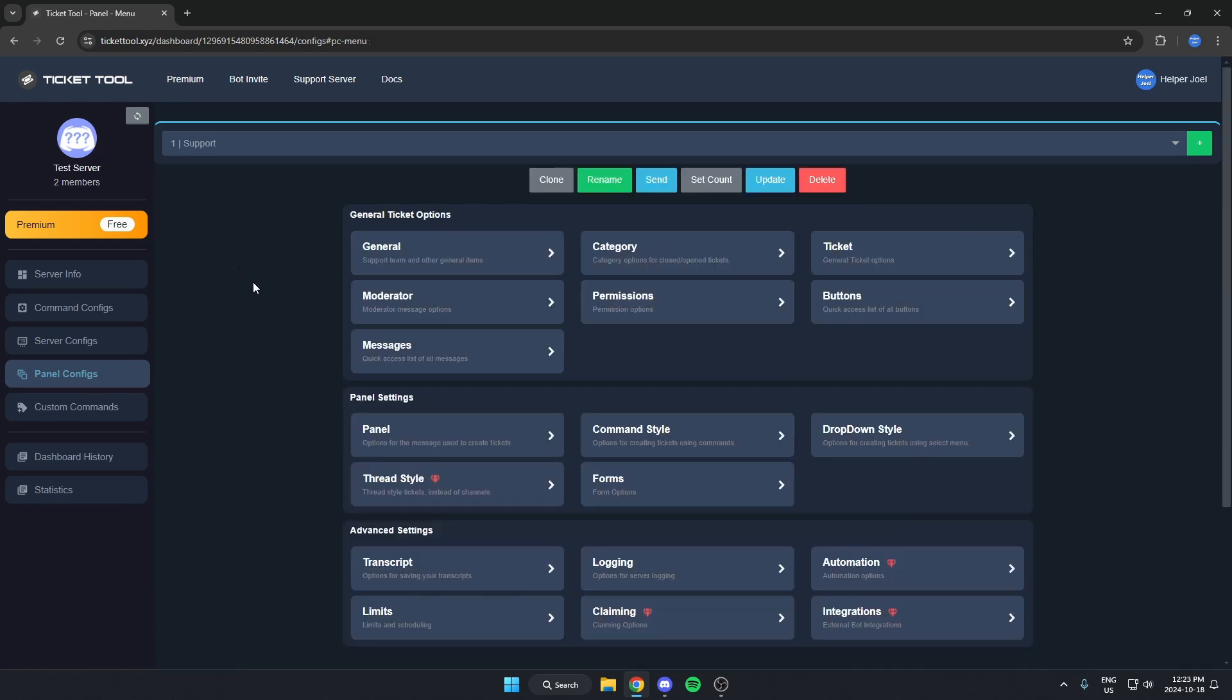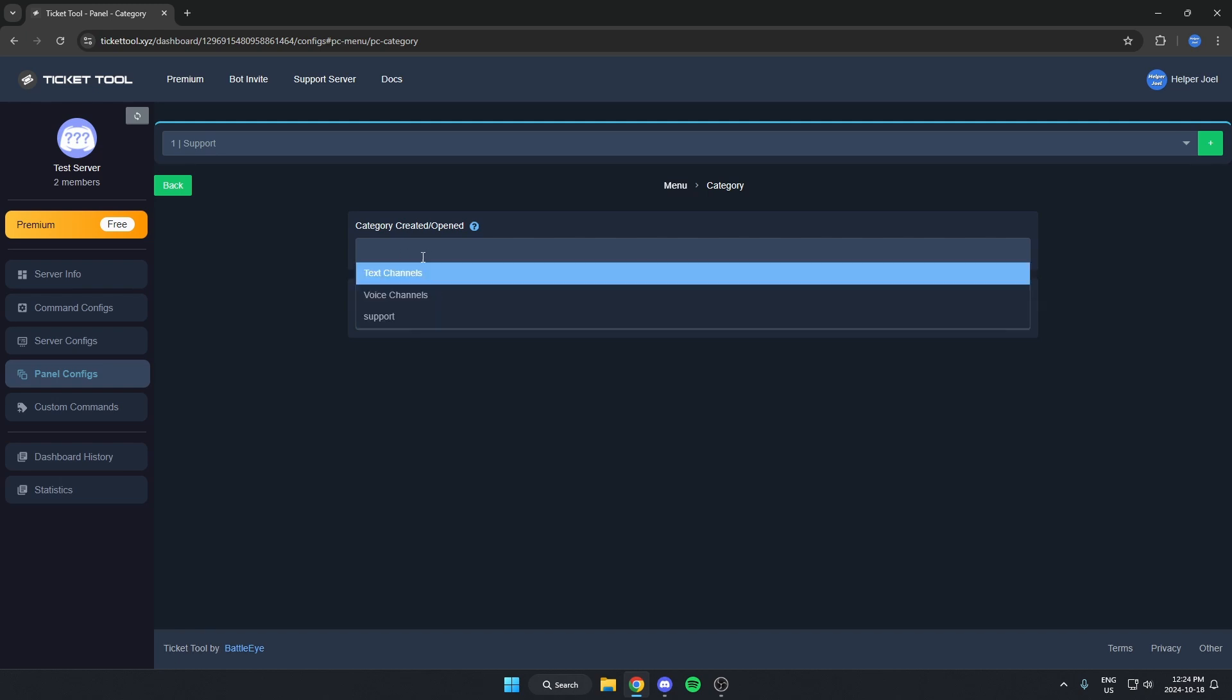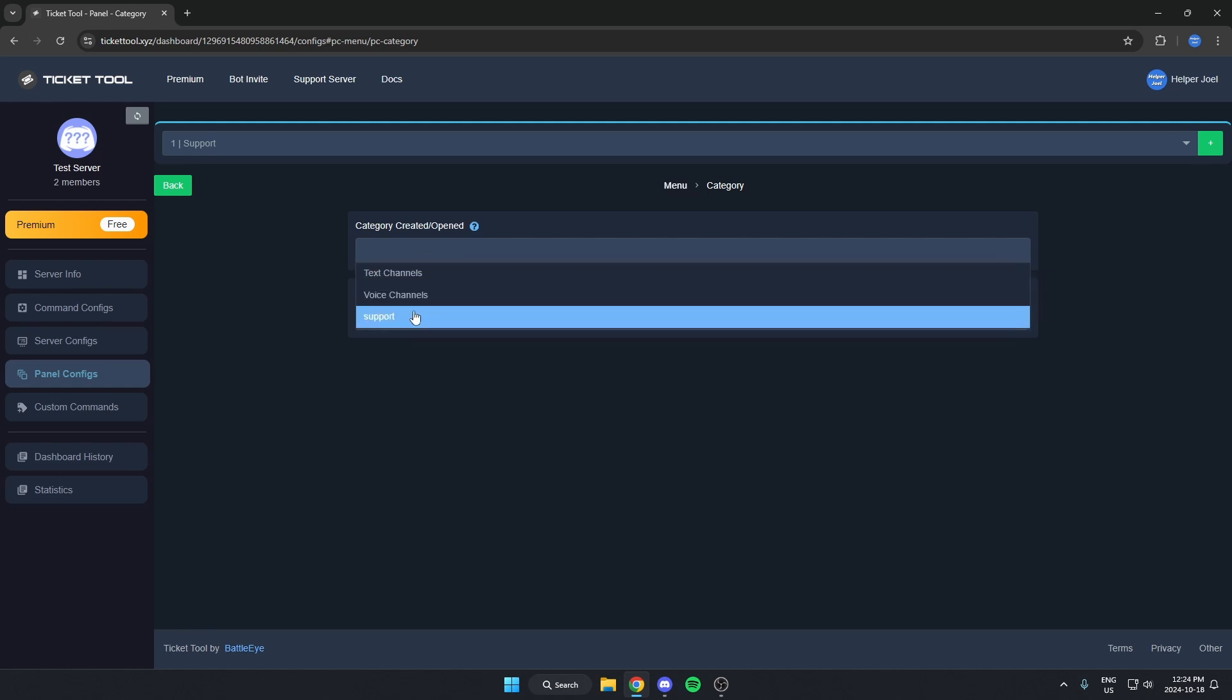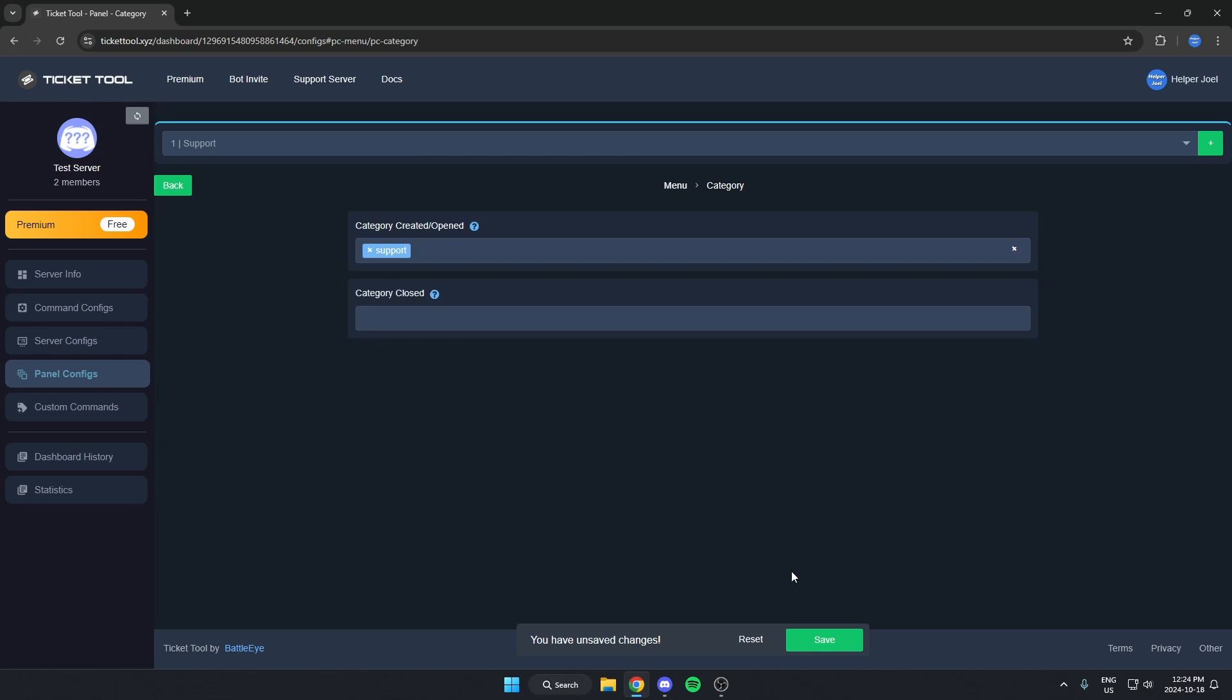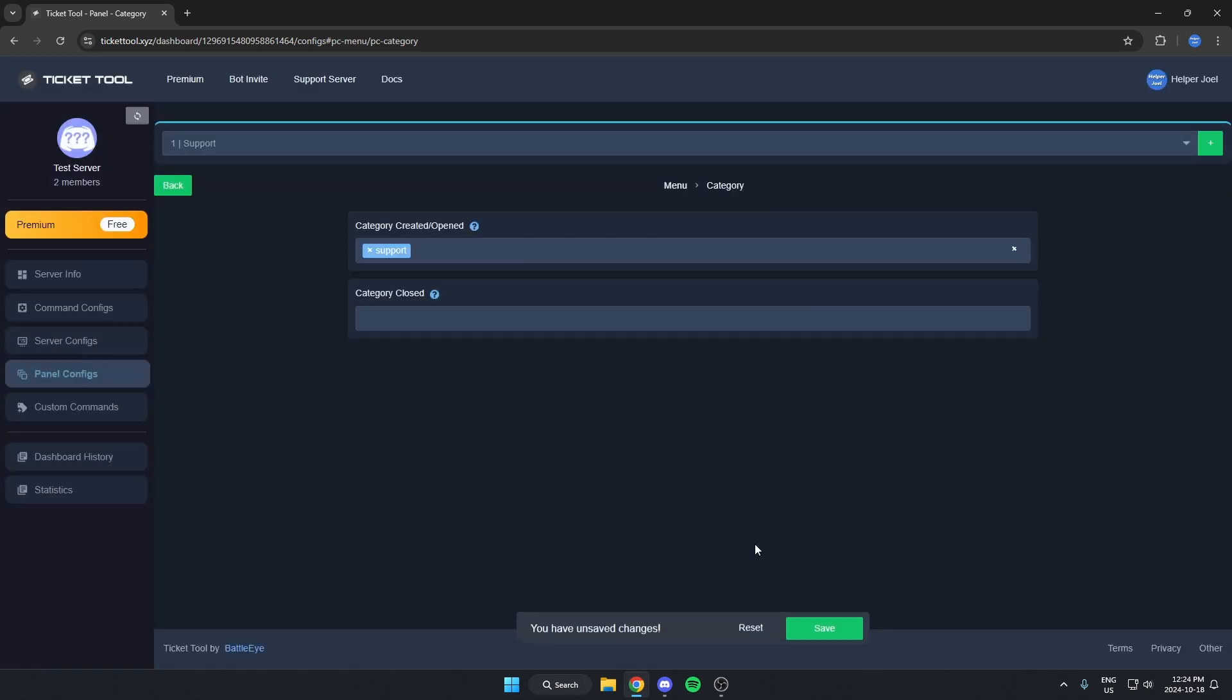Now we can go back. And now we're going to go to Category. We're going to select the Support category that we created and then hit Save. Just like that. Now we can go back.